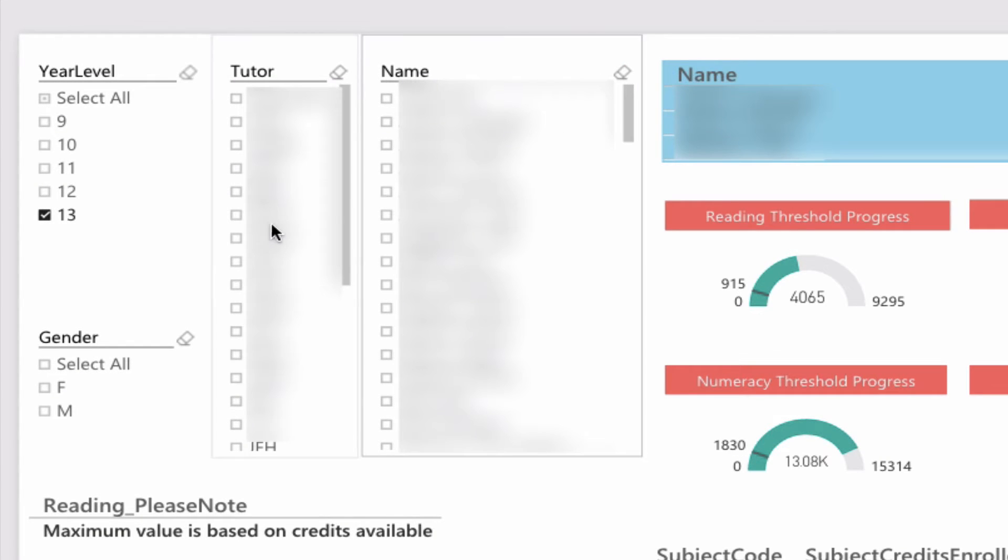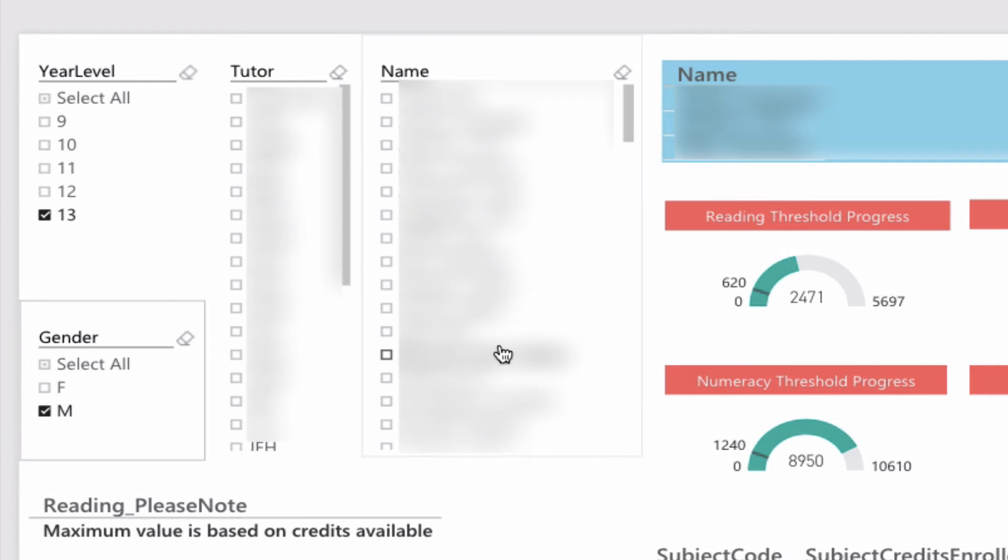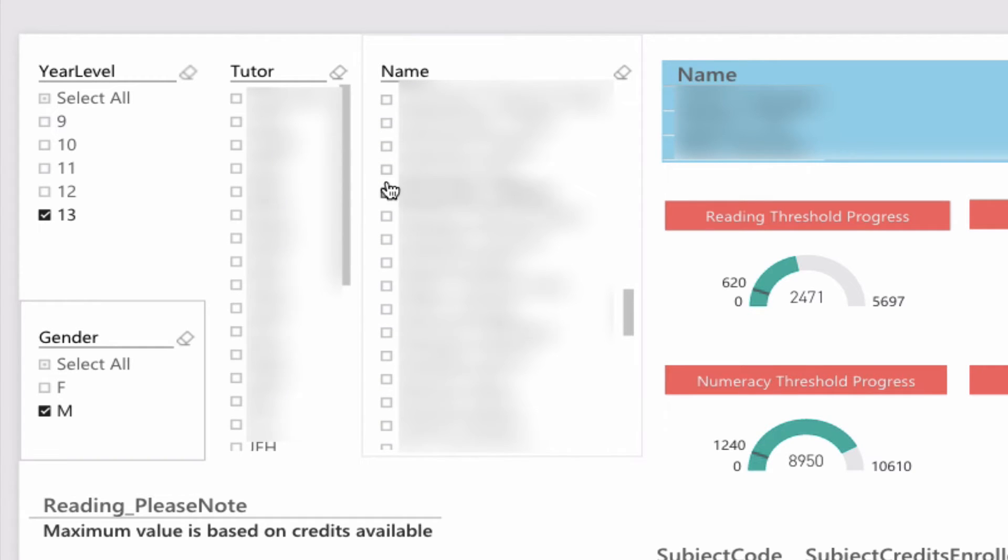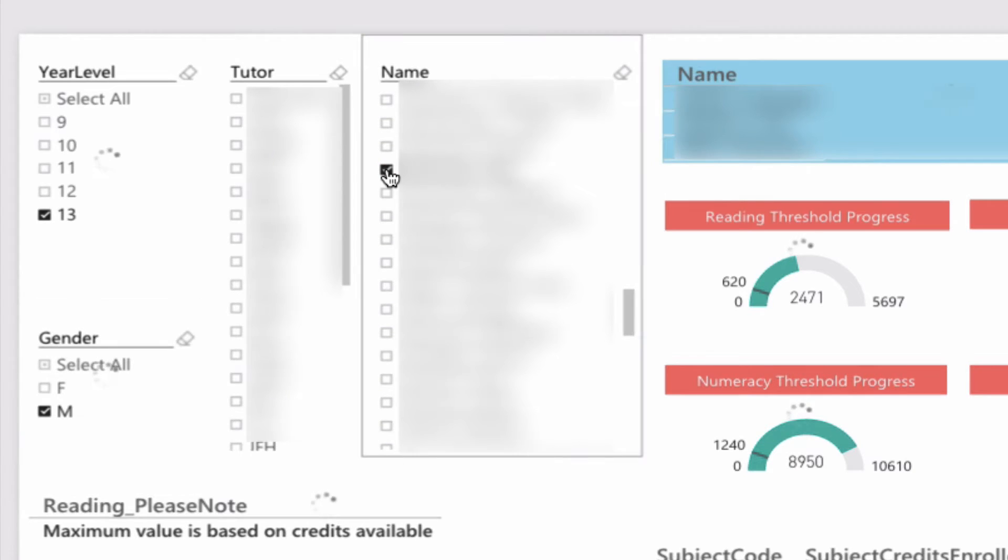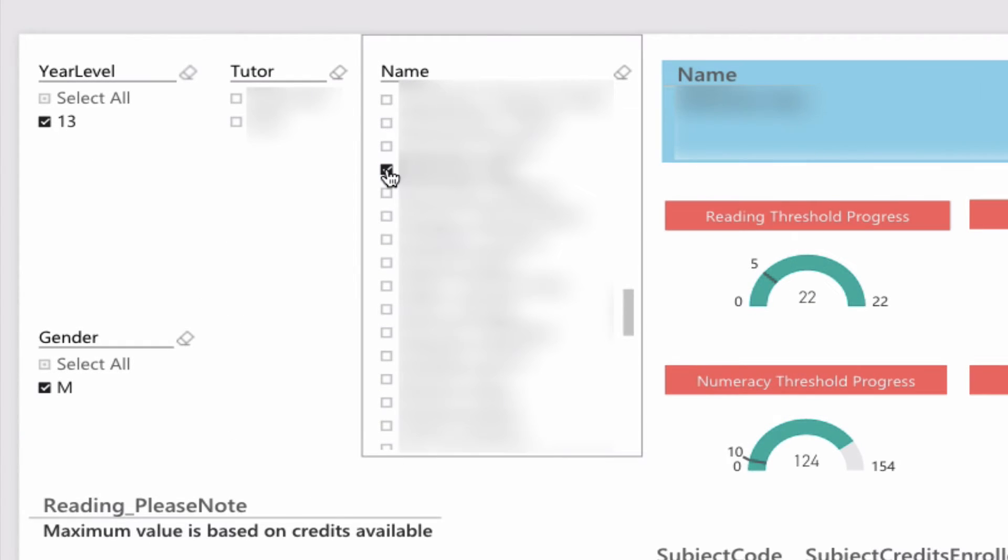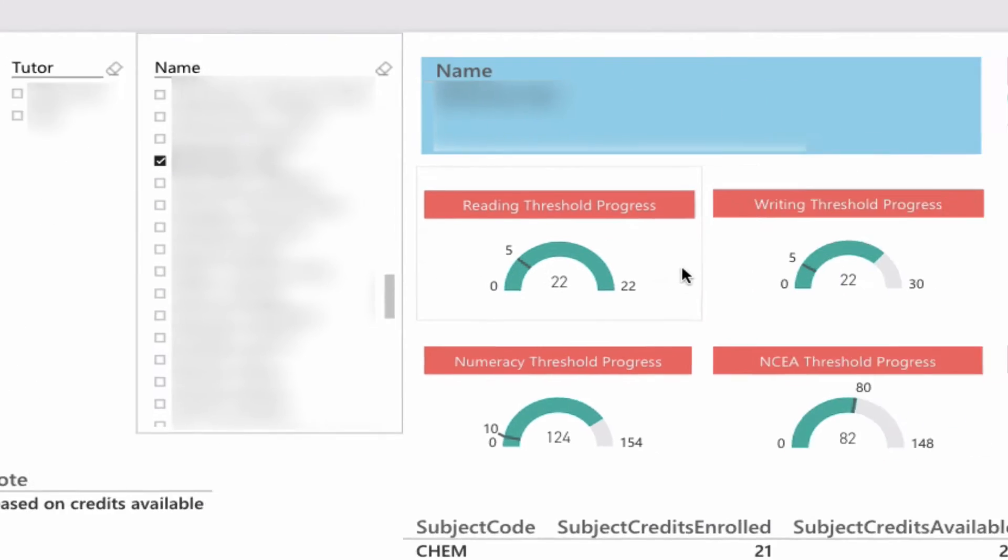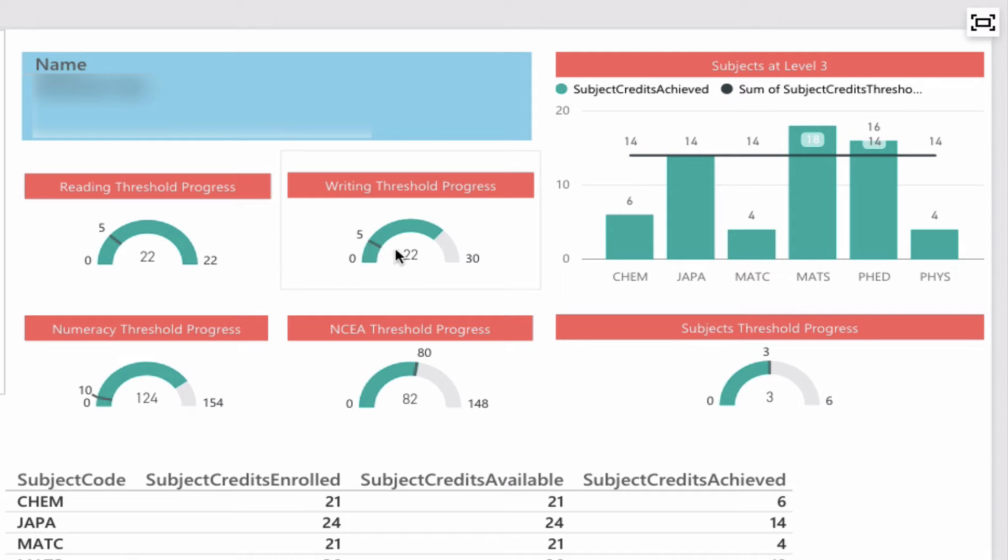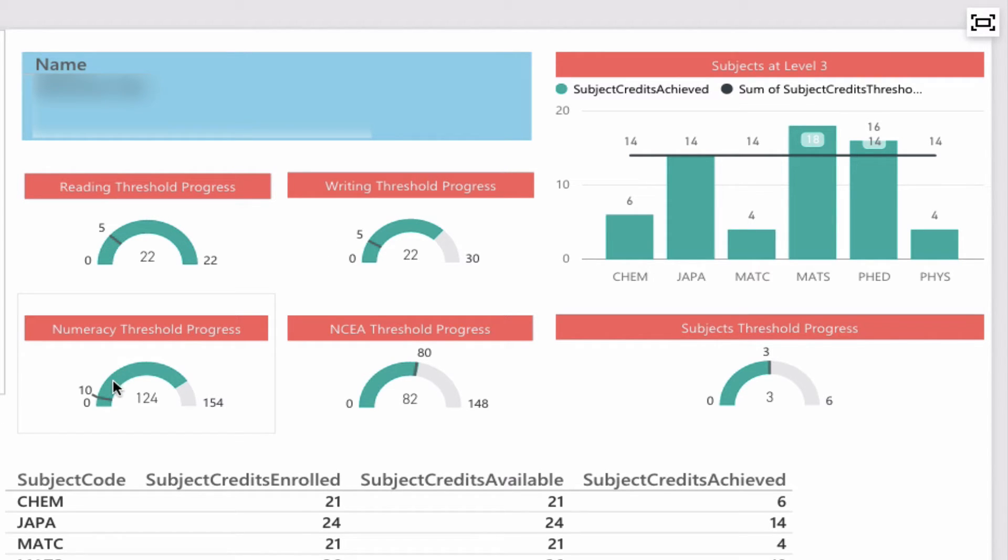In this case, I'm going to look for a male in year 13. This student here has the reading threshold met—yes, for 5 credits required, he's gained 22. The writing threshold has also gained 22 credits there. So he has the 10 literacy credits required,